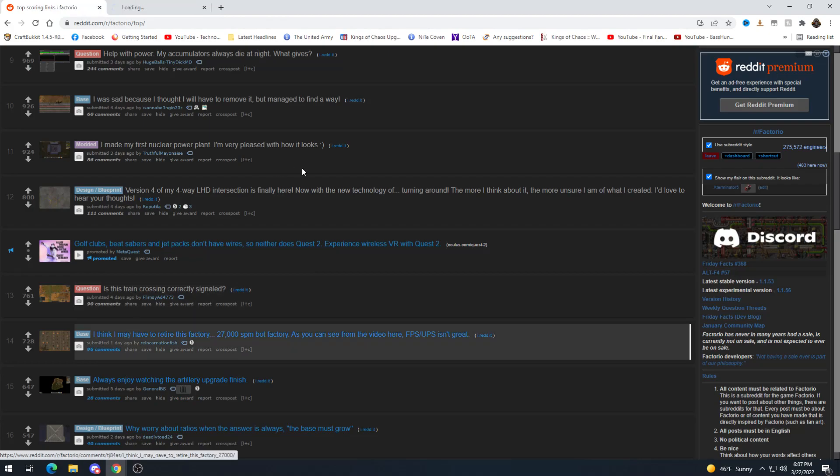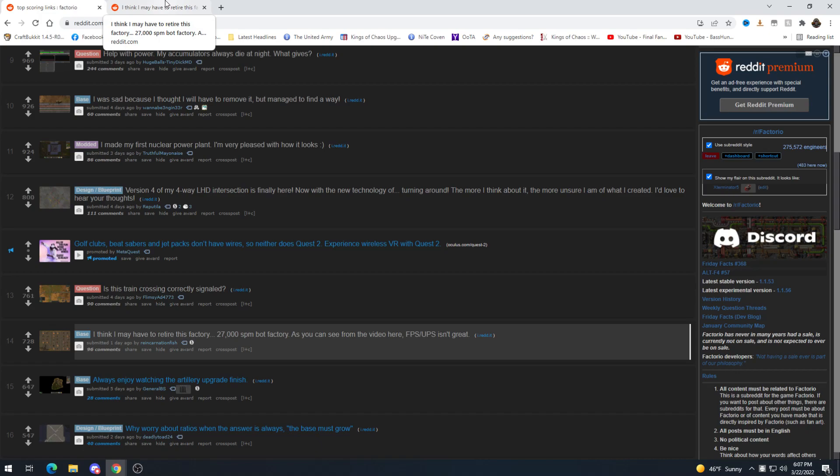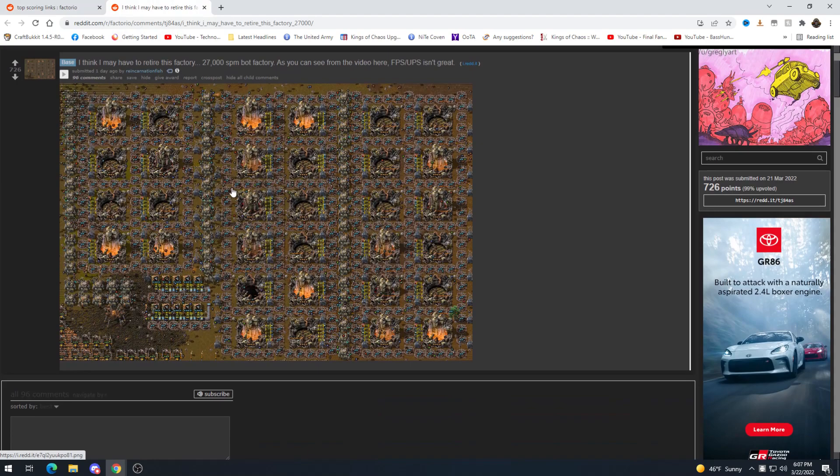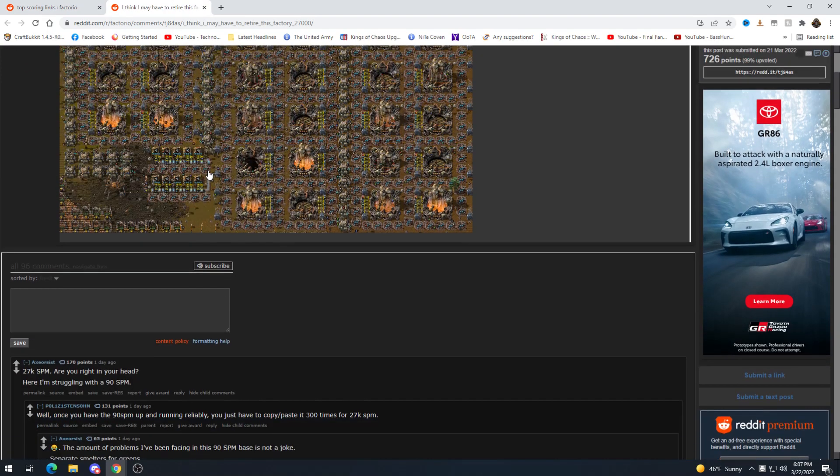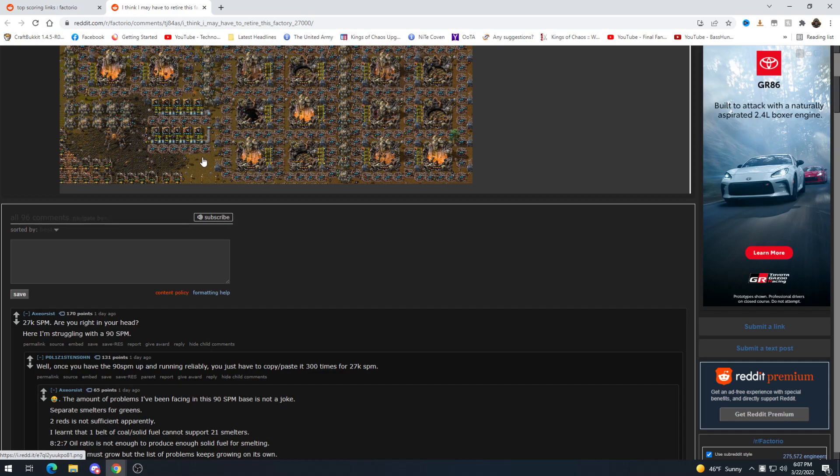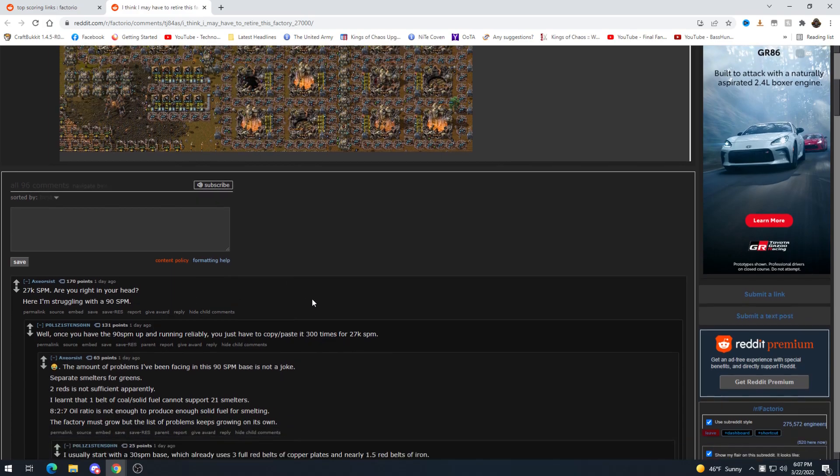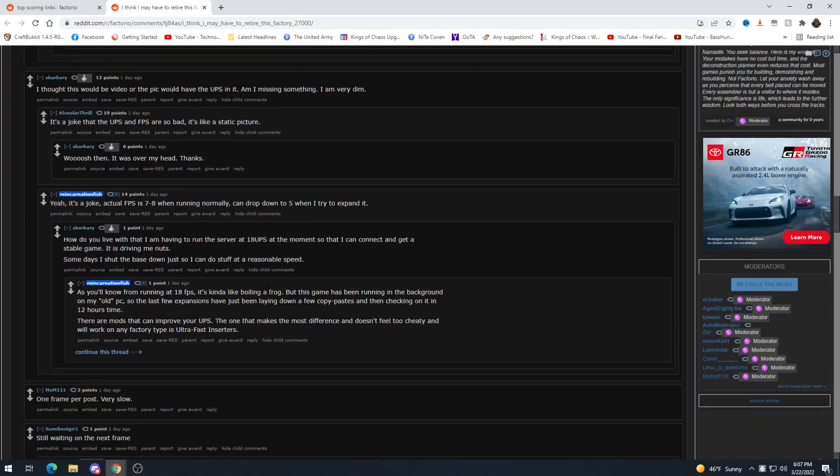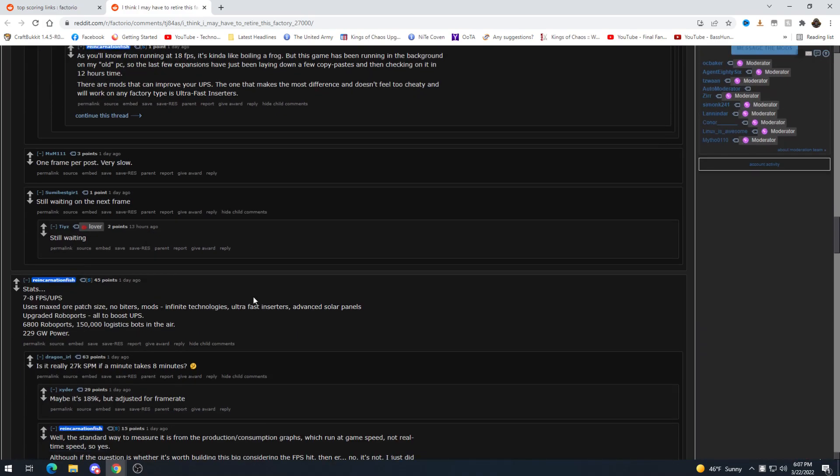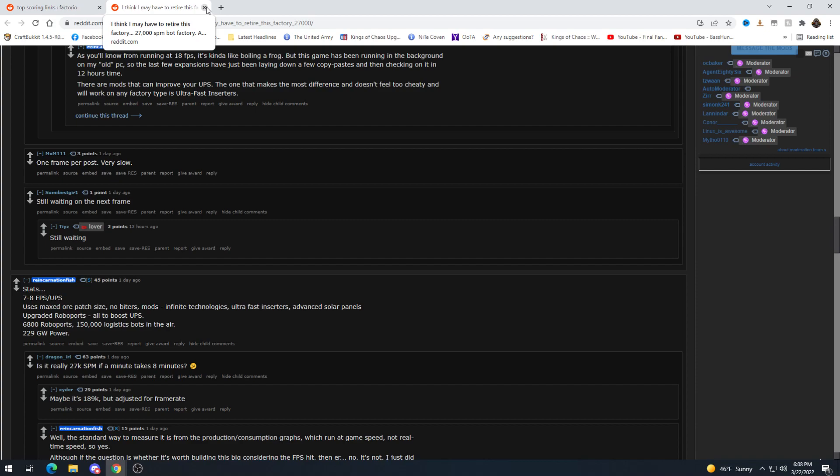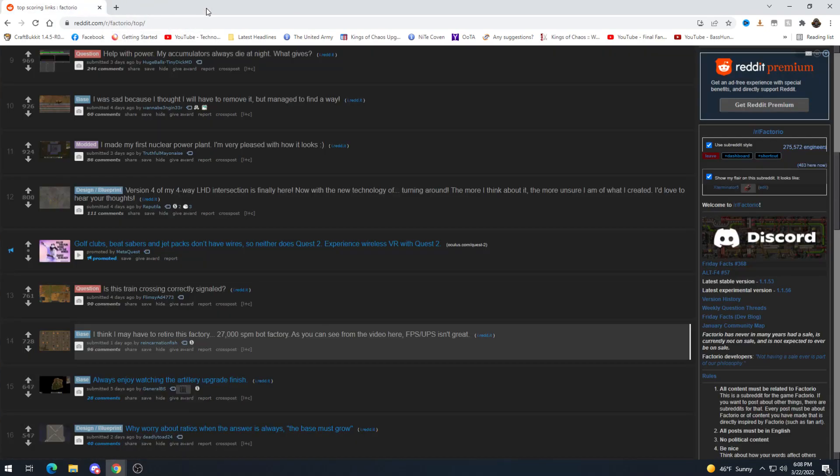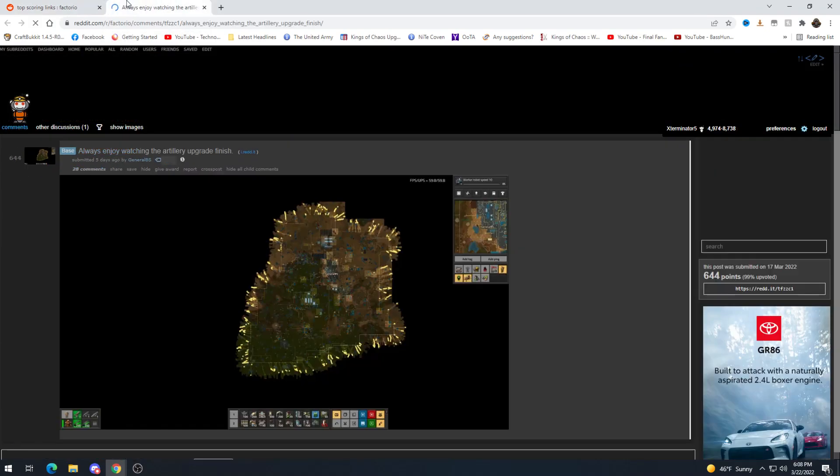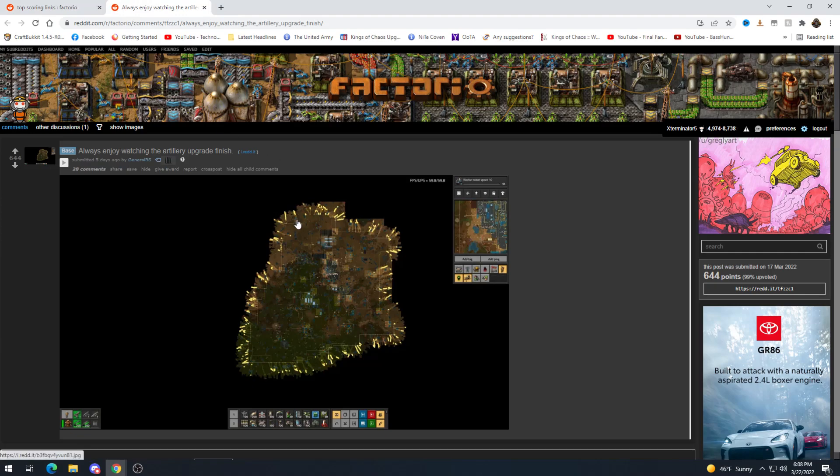I think I may have to retire this factory 2700 science per minute Bob's factory holy shit. As you can see from the video here FPS UPS isn't great. I wouldn't think so. Are you alright in your head here showing with 90. Once you have the 90 SPM running reliably you just have to copy paste it 300 times yeah see easy peasy right. Wait what video. 7 to 8 FPS oof that's rough. 6800 roboports, 150k robots, 229 gigawatt power that's nuts. I feel like there's some optimizations that could be done in there but damn.